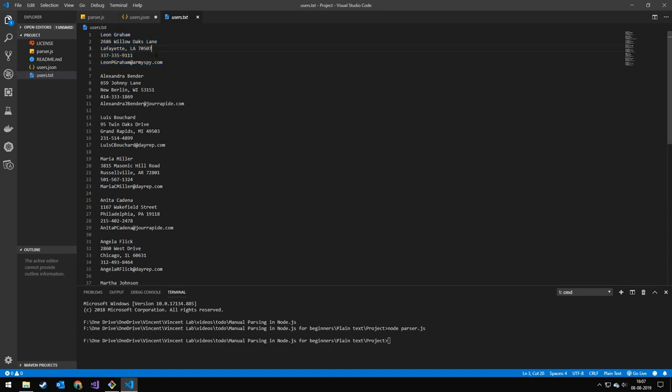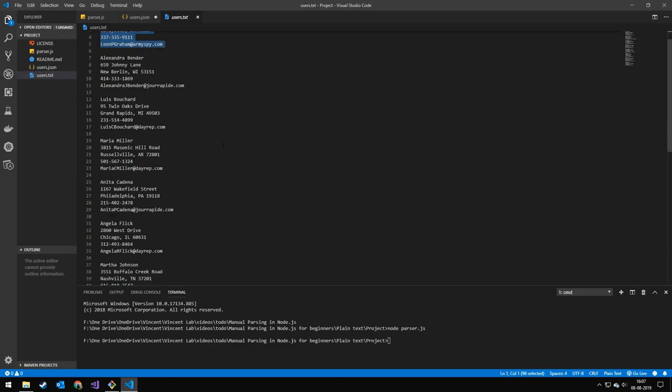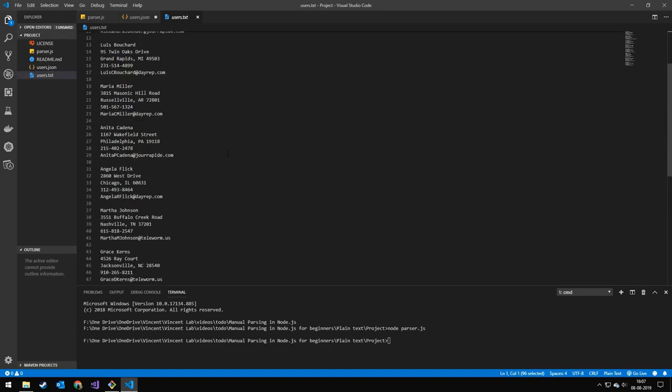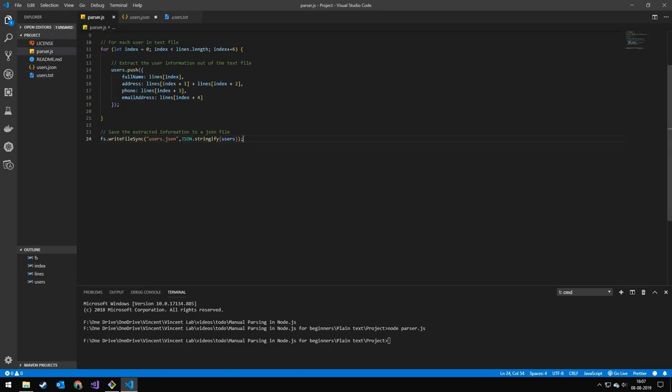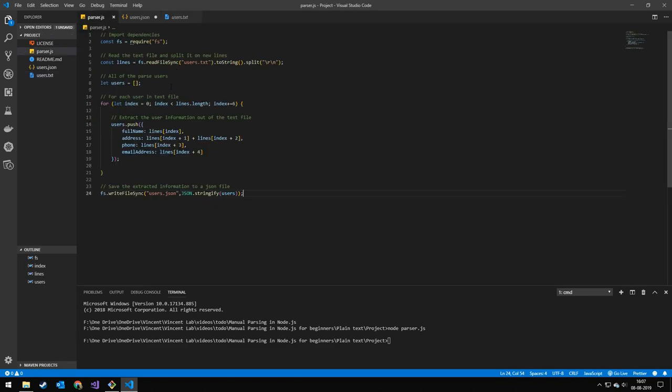There are endless possibilities that this data could have been structured. This is just one way. But I hope you saw the general principle that I used to read in the file and parse it.